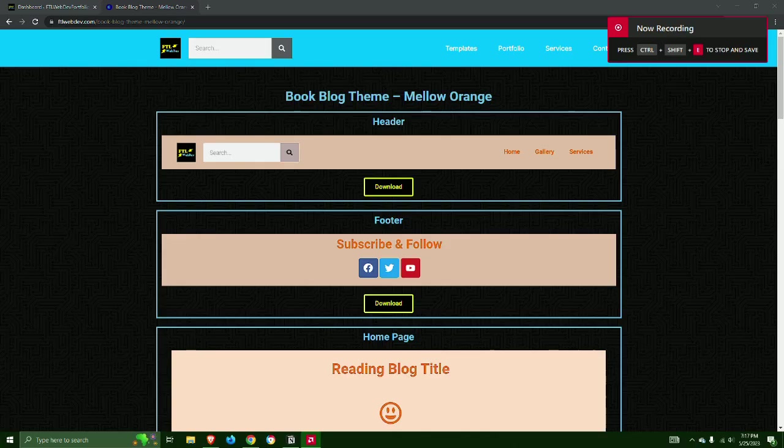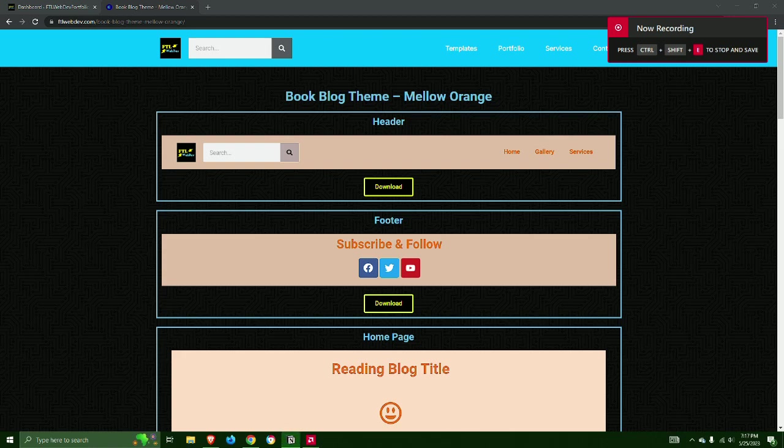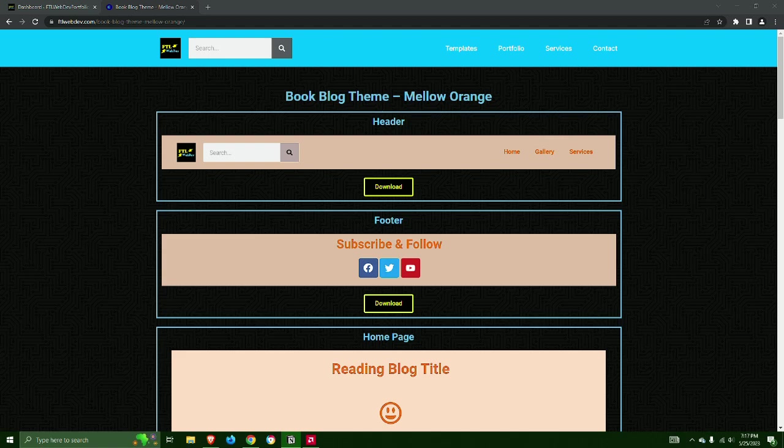Let's build a book blog website in 10 minutes using Elementor. Note that this tutorial requires Elementor Pro to use the template widget as well as customize templates. Click the link in the description below to purchase Elementor Pro.